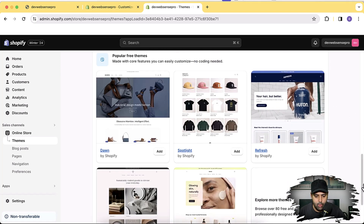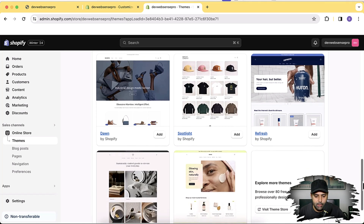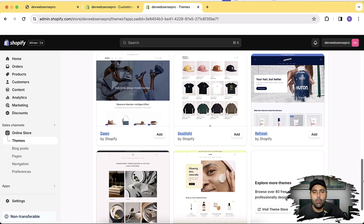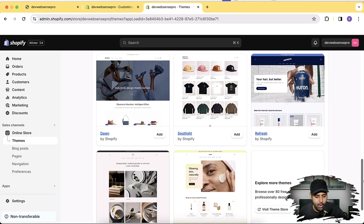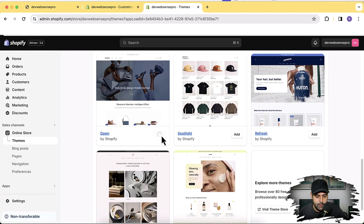You can implement this tutorial on all of the free themes — Spotlight, Refresh, Color Block, Sense, whatever free theme you're using. It's not going to work on paid themes, and if you want help implementing it on your paid theme, let us know via the link in the description where you can fill out a form and request help for customization.